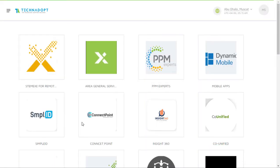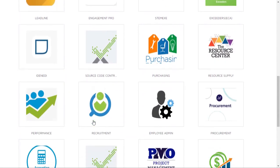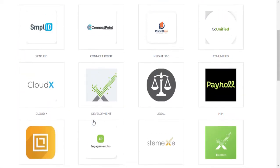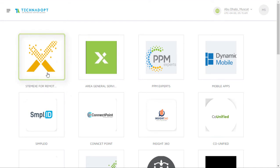Initially, you will be redirected to the topics page, at which you will find all the topics which you are entitled to access. I will be selecting the topic of STEMX for remote employees in order to view the topic components.